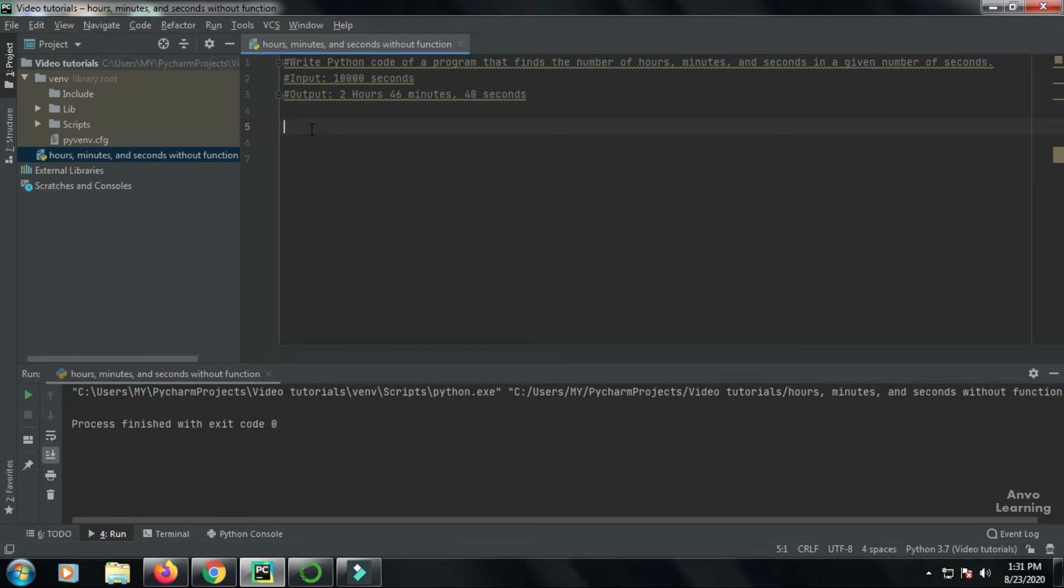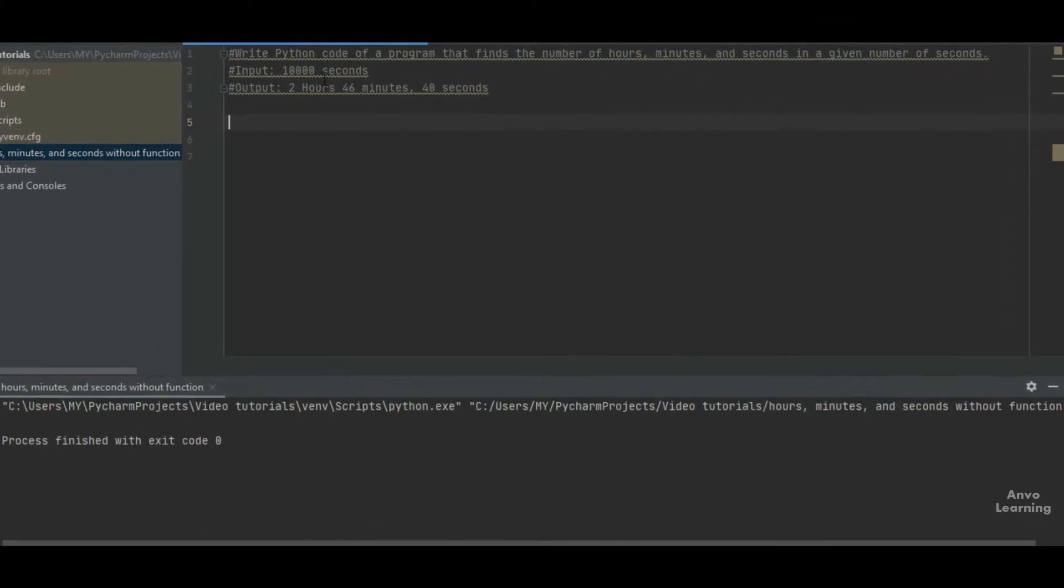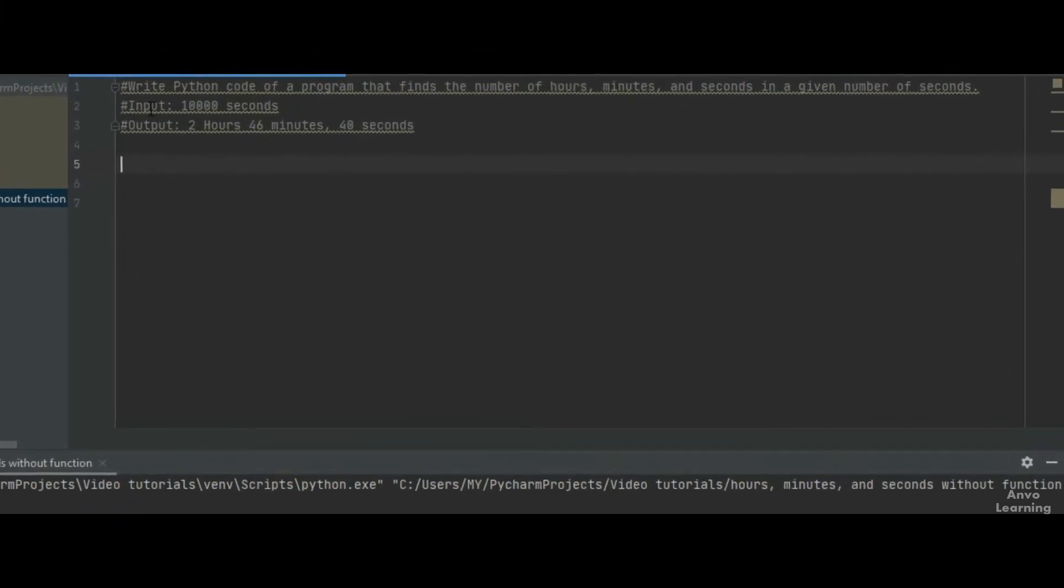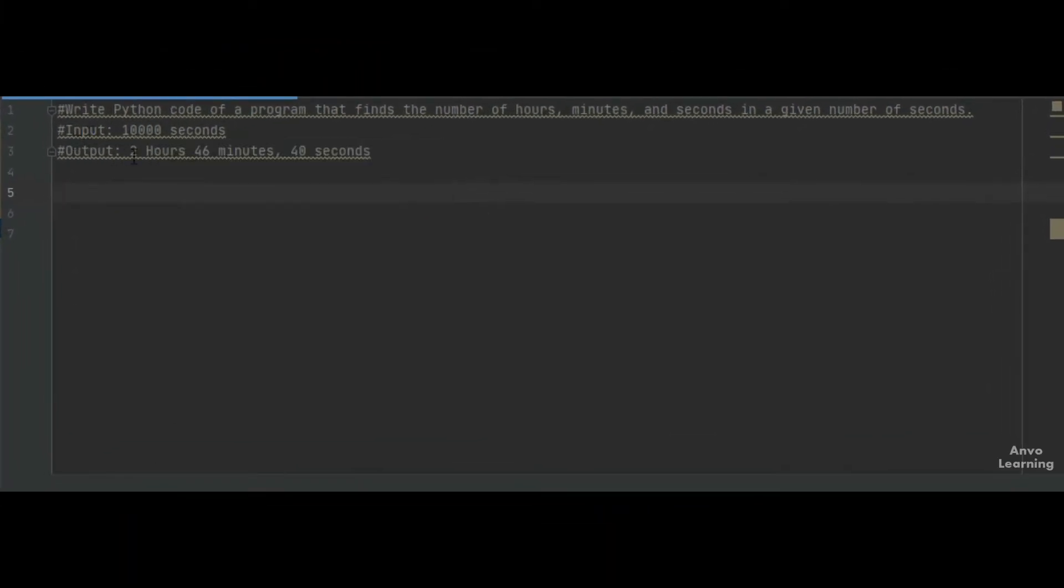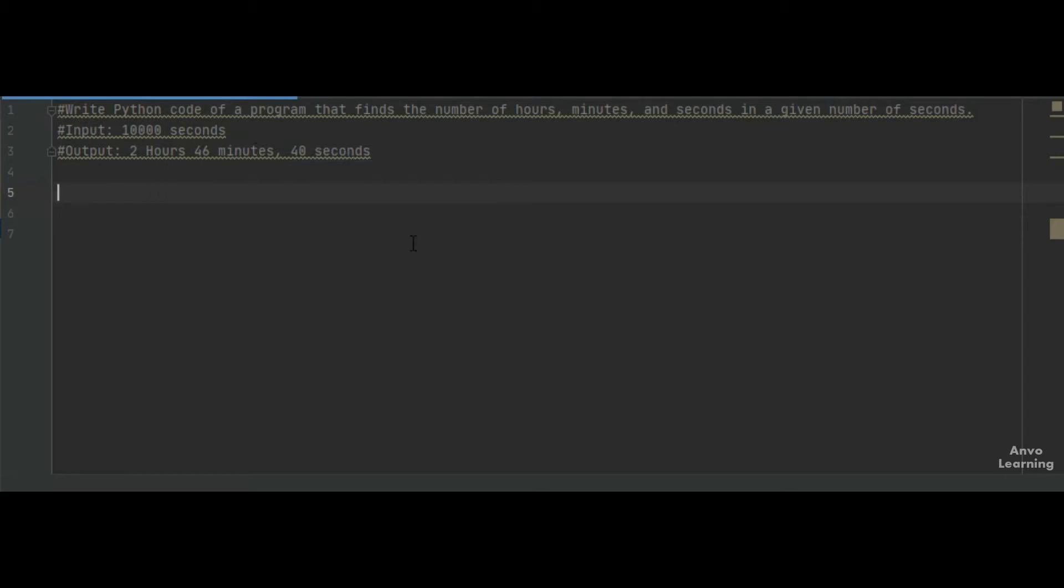Hello everyone, welcome to my video. Today we will learn how to write a Python program that finds the number of hours, minutes, and seconds in a given number of seconds. We are going to input a variable, let's say 10,000 seconds, and the output will be 2 hours, 46 minutes, and 40 seconds. Let's see how.